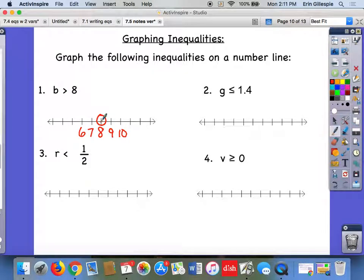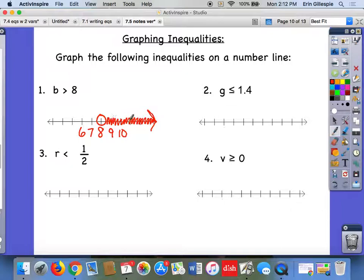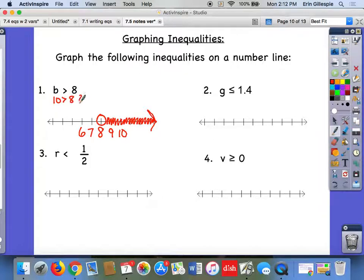Now decide where to shade. B is greater than 8, so where are the numbers greater than 8? Those are to the right. A good way to check: pick a number underneath your shading, say 10, and put it in for b. Is 10 greater than 8? It sure is, so I did that right. If I accidentally shade the wrong way, testing a value would help me catch the mistake.